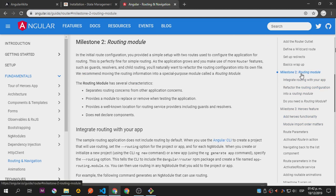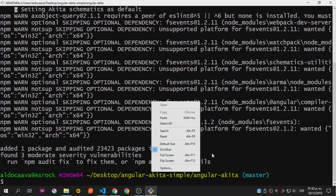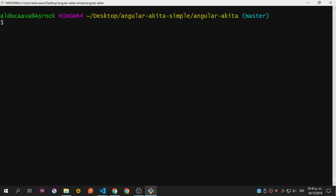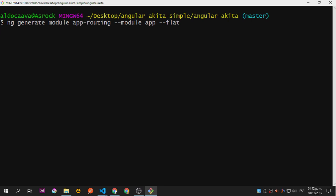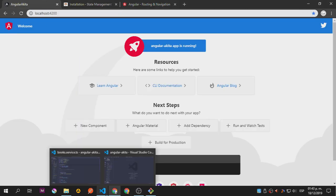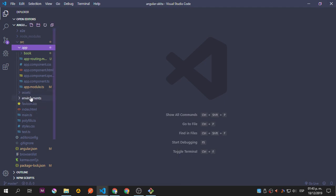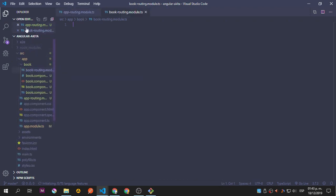Let's go to milestone 2, routing module — integrate router in your app. Let's grab this snippet. We want to add the app routing, then 'book-routing.module.ts', and add the module because we want lazy loading.